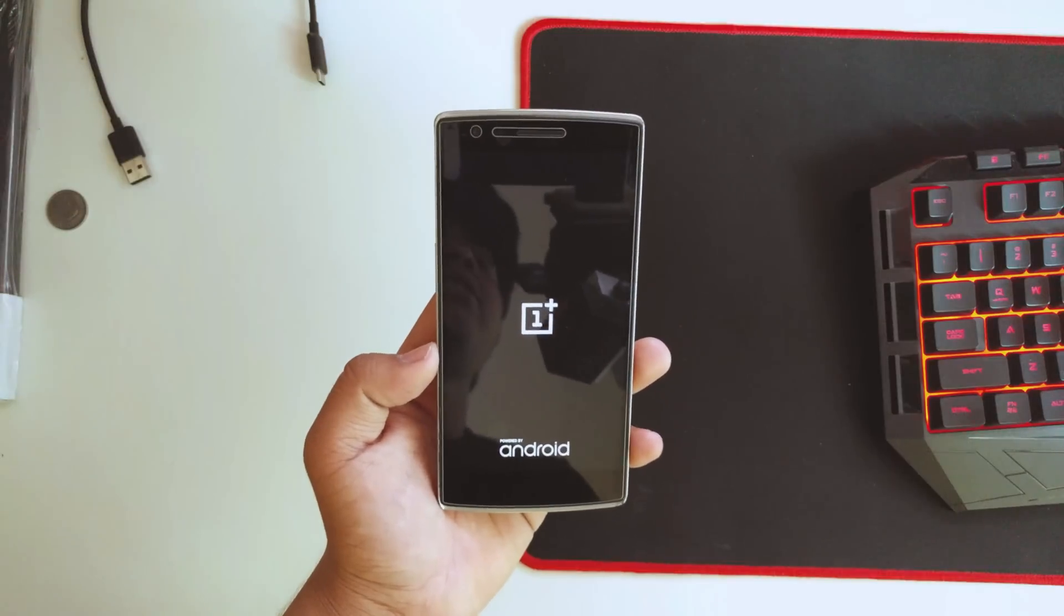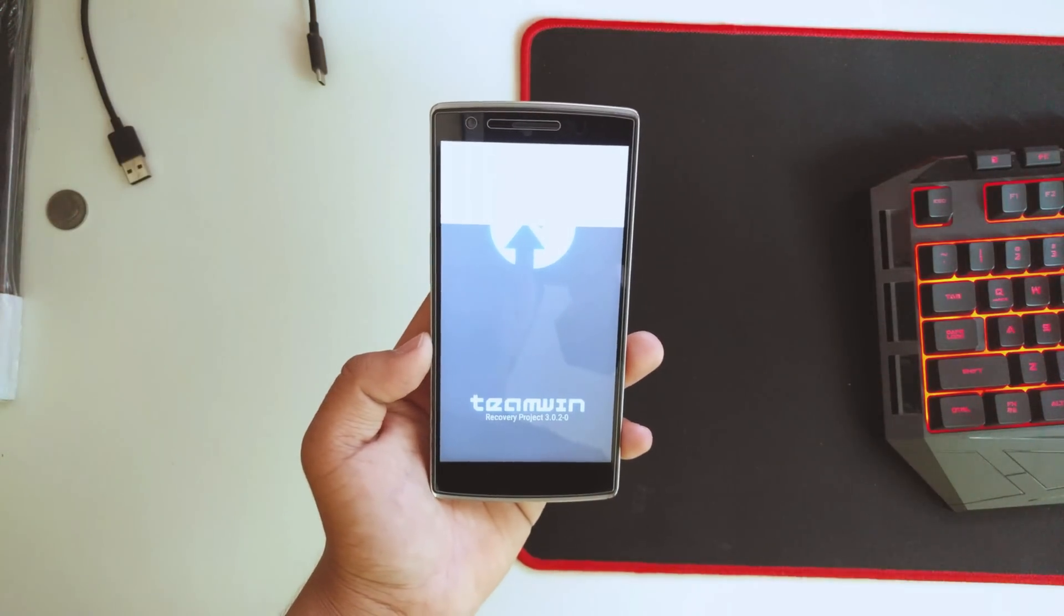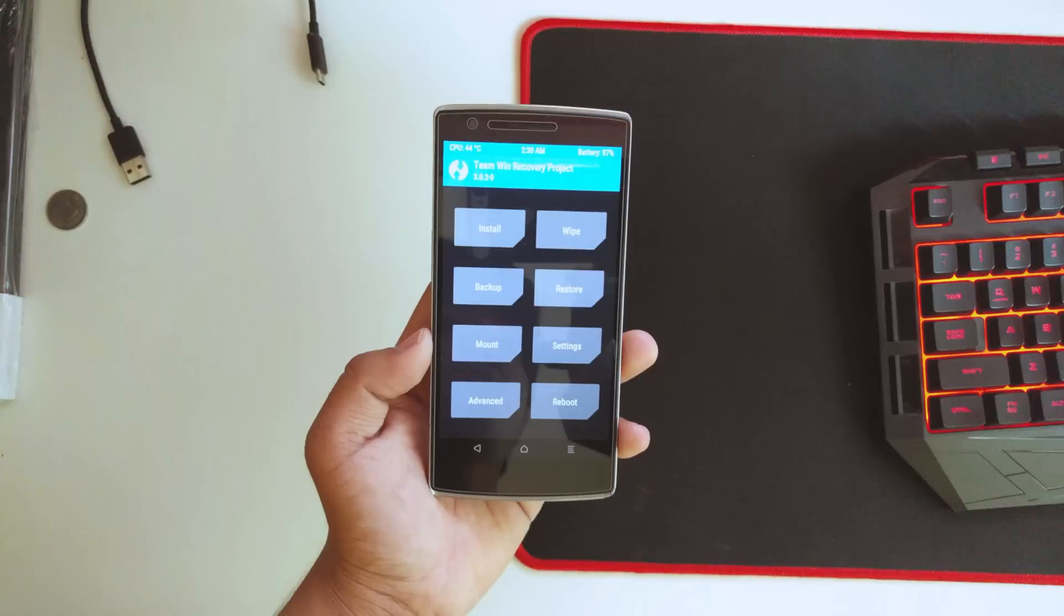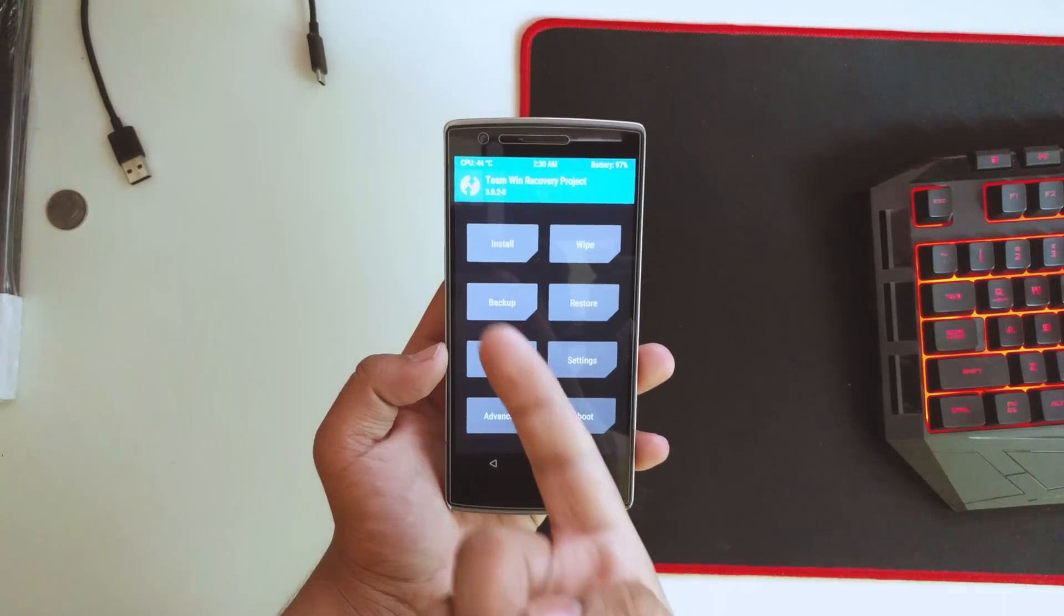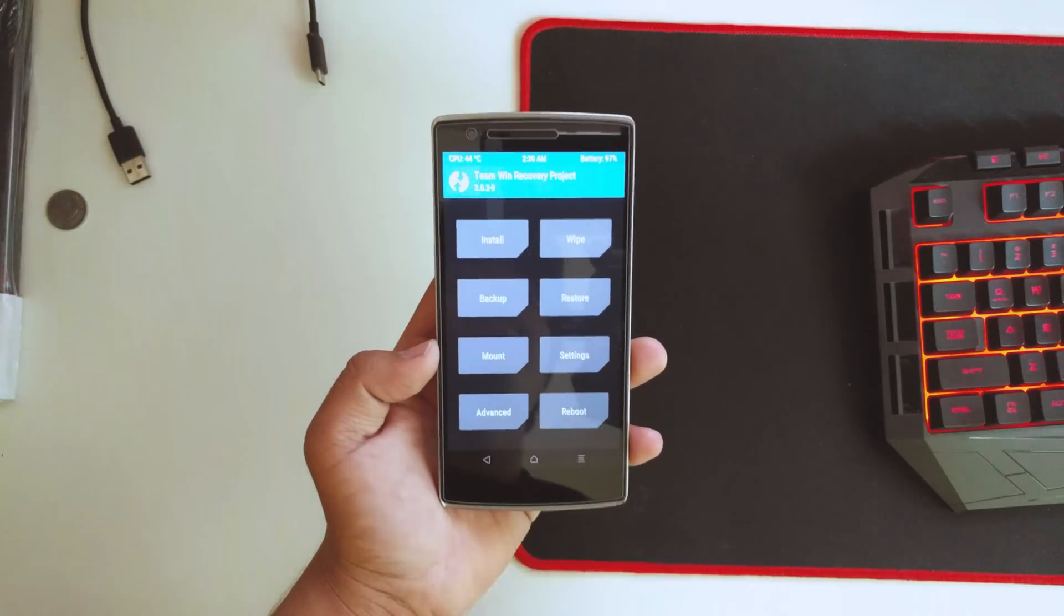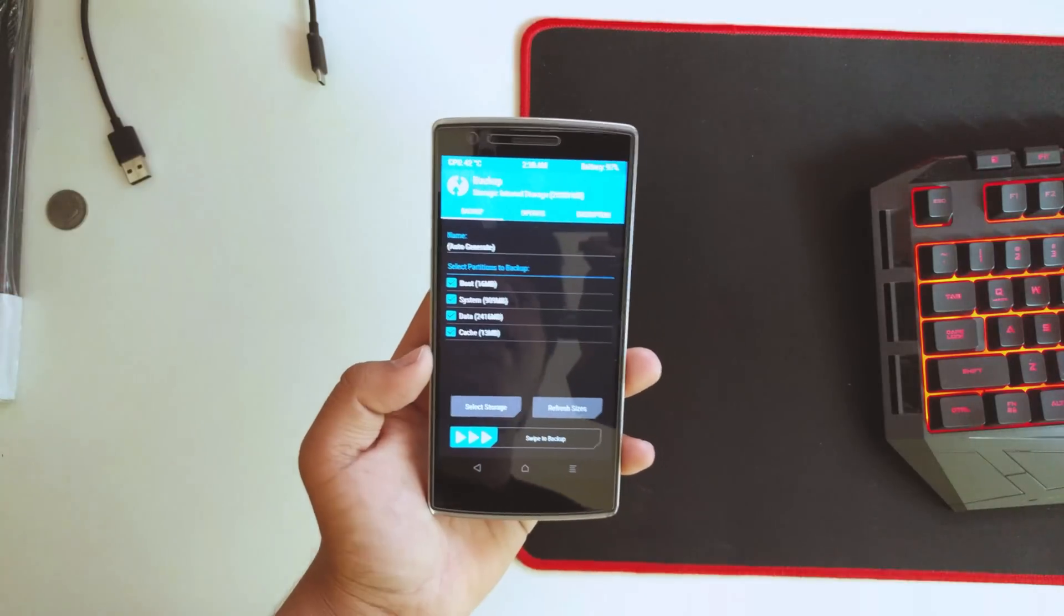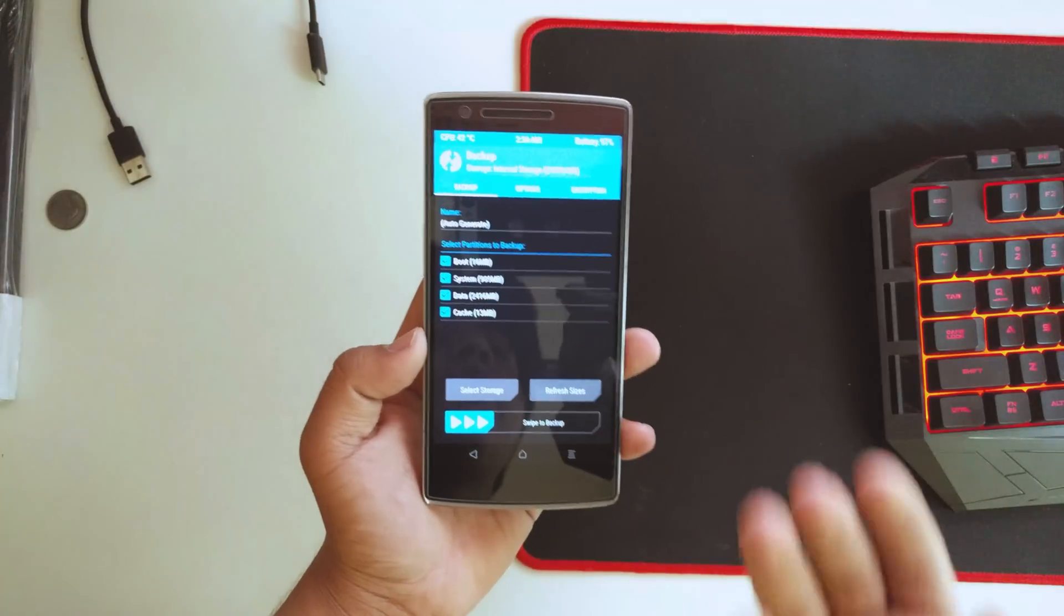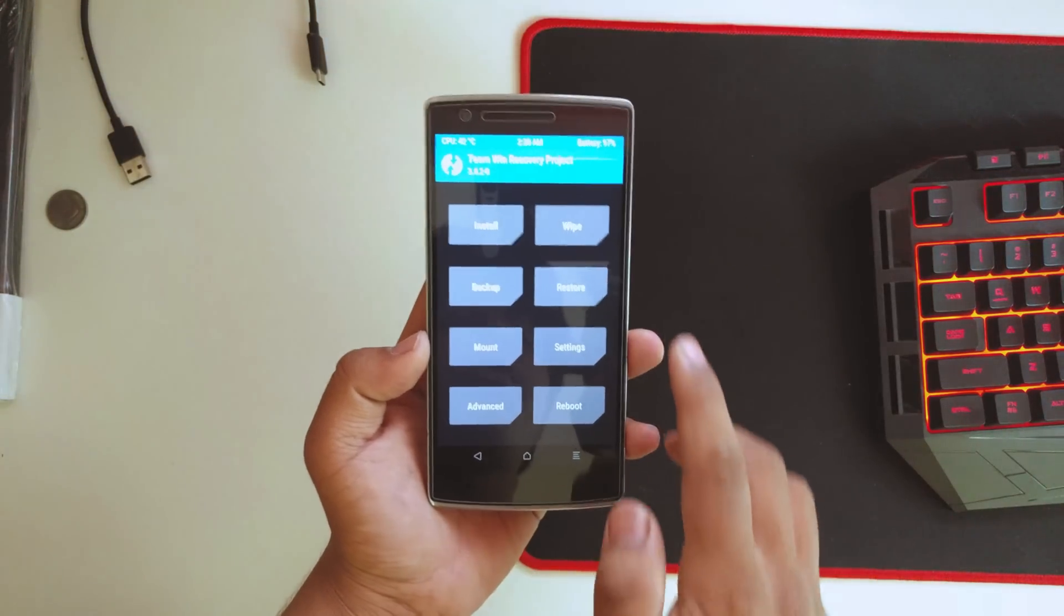The ROM files and the GApps will be linked in the description below. I'll be showing you how to flash it and also give you ROM impressions. Once you're in TWRP recovery, the latest one here is 3.0.20. First of all, take up a full backup so if anything goes wrong, you can restore it anytime.